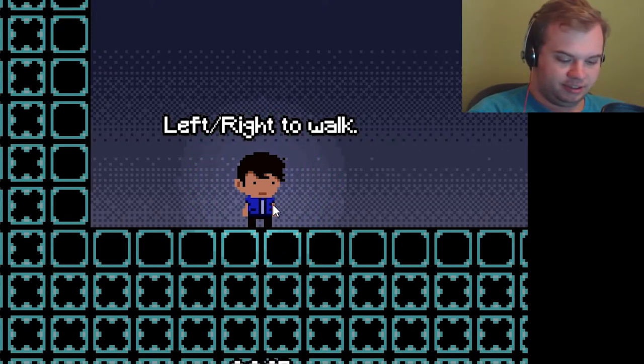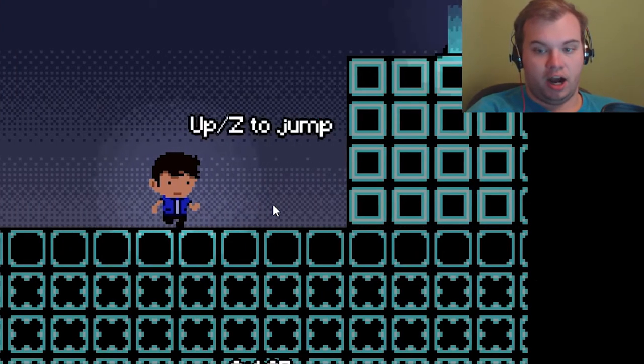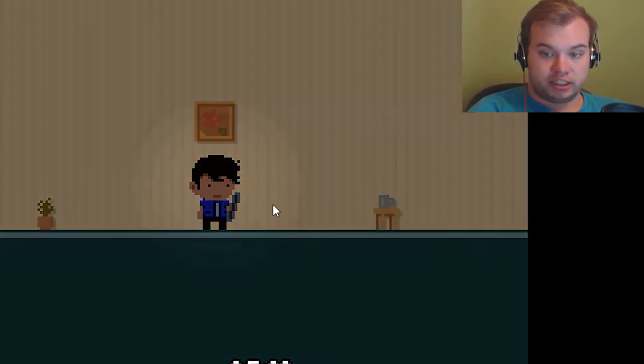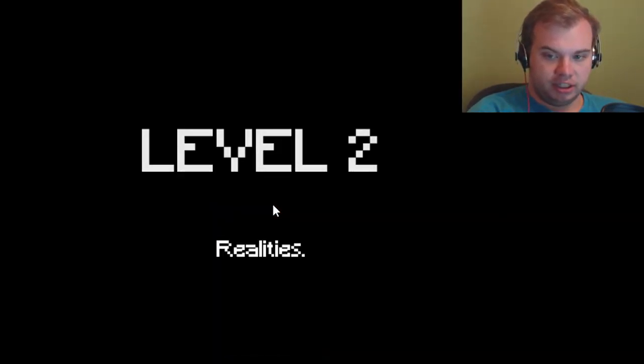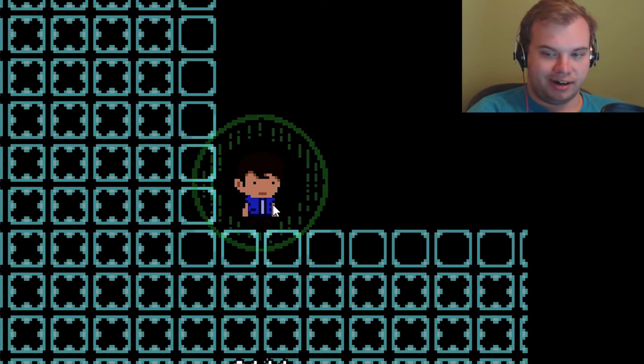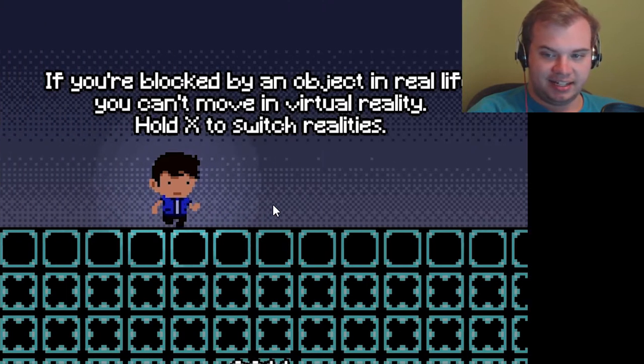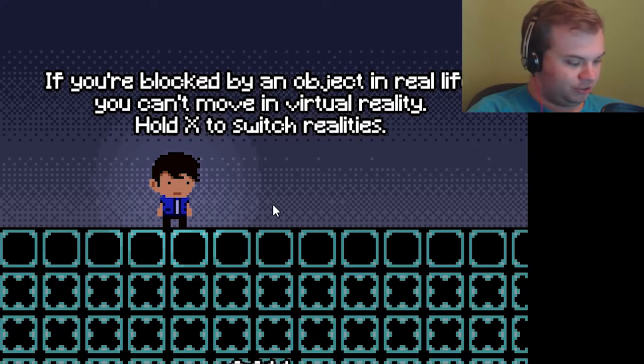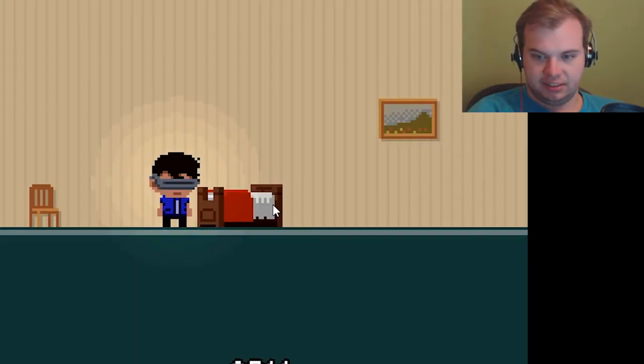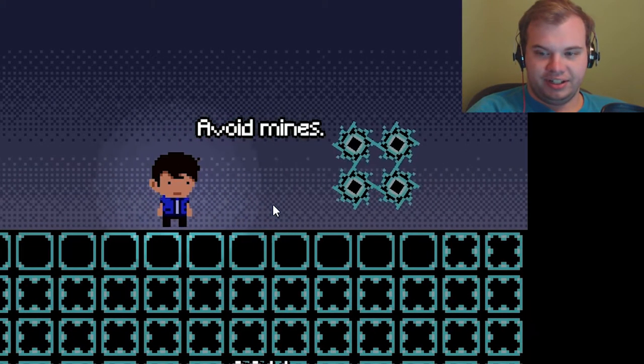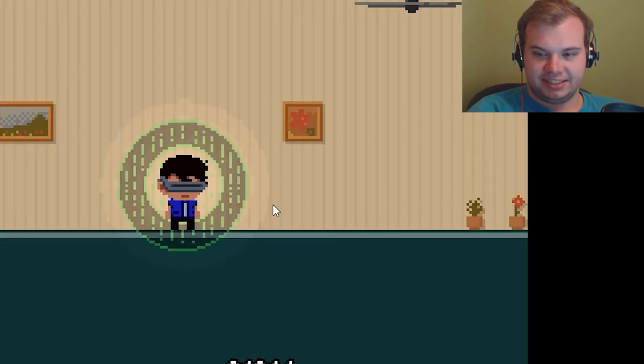Left right, okay, oh so I just got over to the portals. So it's the future game. It looks like you put on a VR headset and you do VR stuff. You can't move, hold X to switch realities. Oh, that's neat.